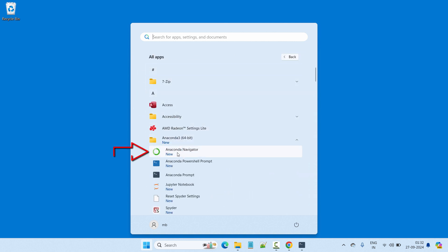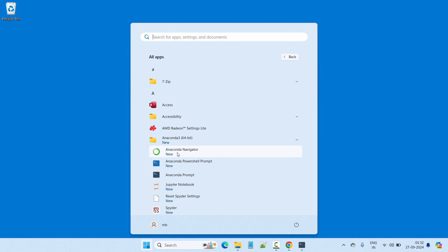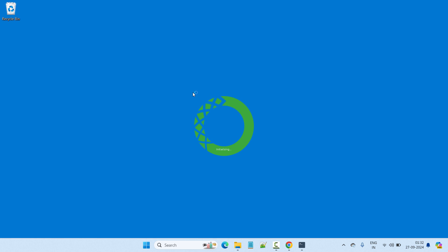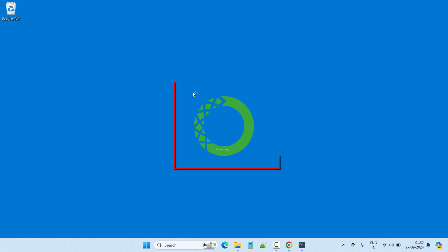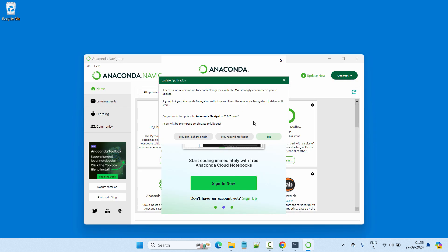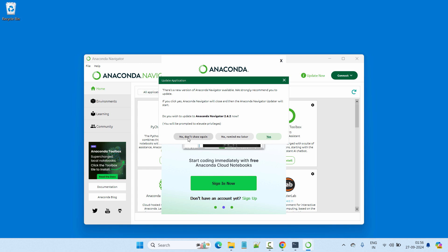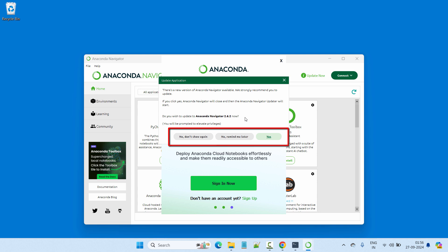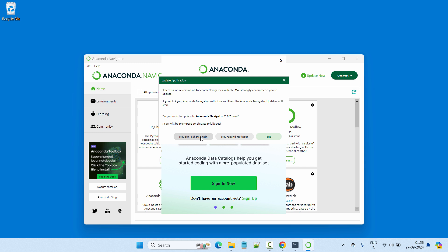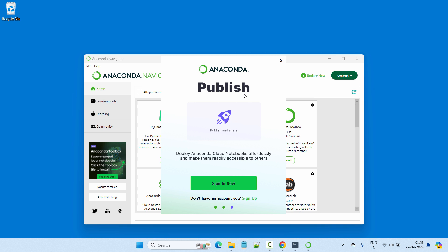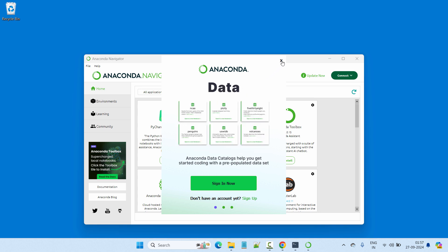Now let's see how we can use the Anaconda Navigator. Click on Anaconda Navigator to launch it — it is initializing, which will take a minute or two. When it launches you'll see some warning messages. The first is about an update — you have options: No, Don't Show Again; No, Remind Me Later; or Yes. I'll go with 'No, Remind Me Later'. Let's close the other advertising message as well.